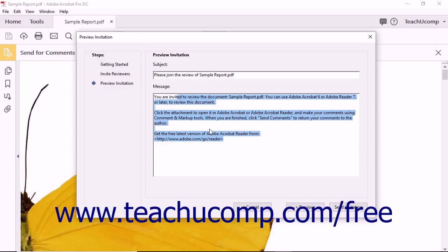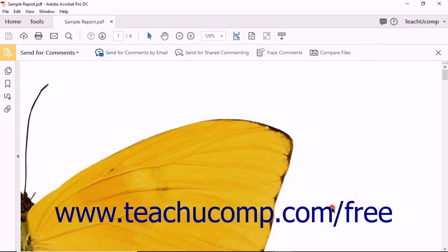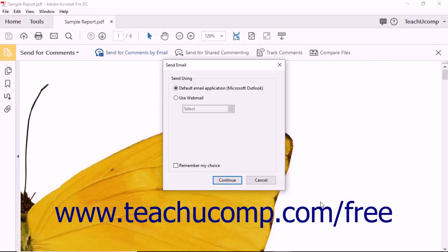After you've made any changes if needed, click the Send Invitation button to finish. At that point, the Send Email dialog box opens so you can select an email application to use. After making your selection, click the Continue button.